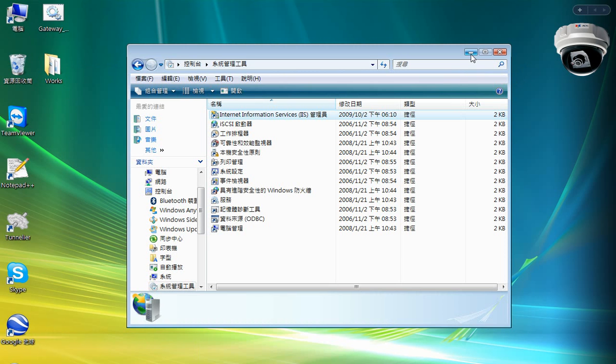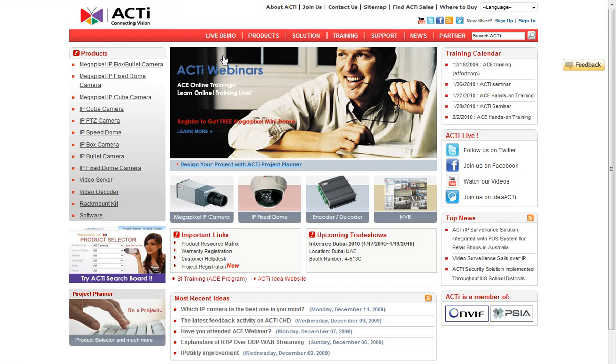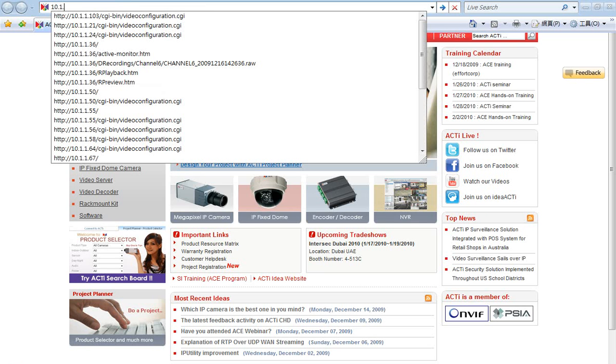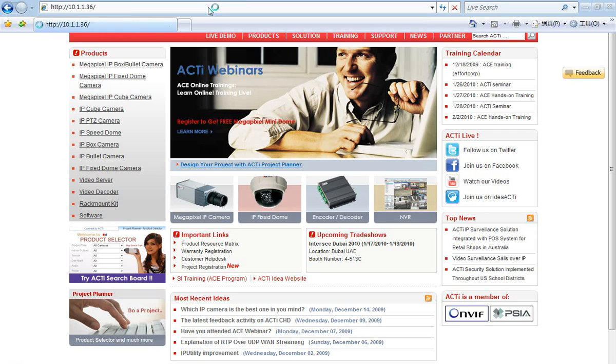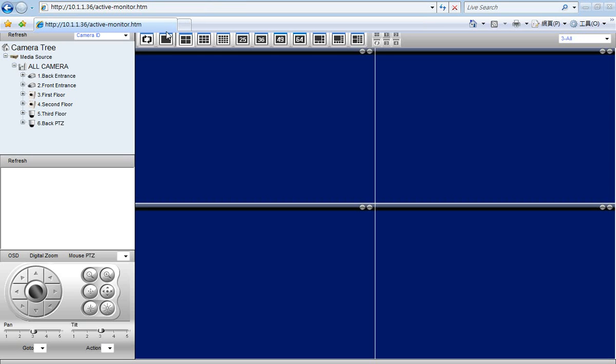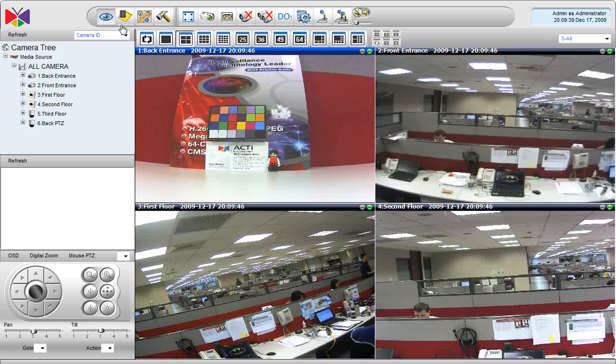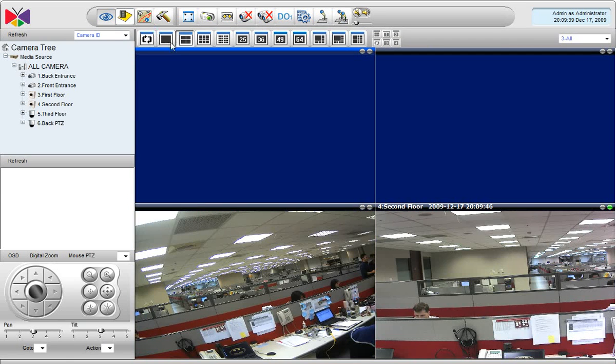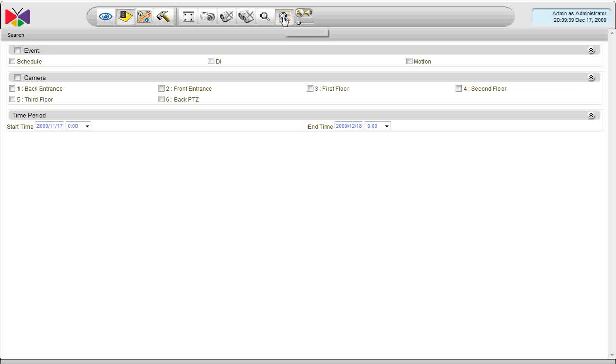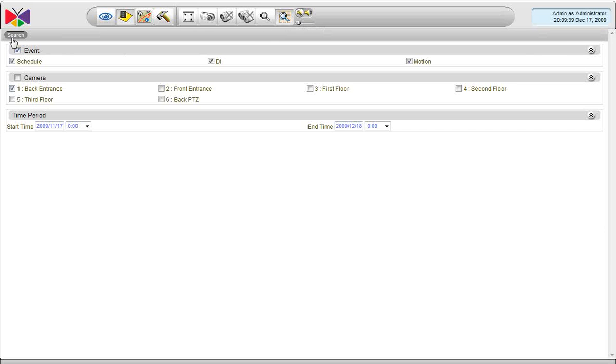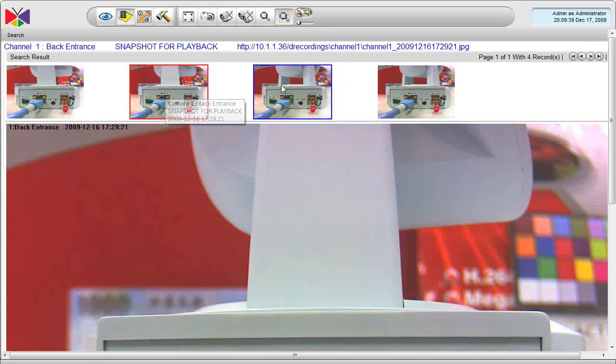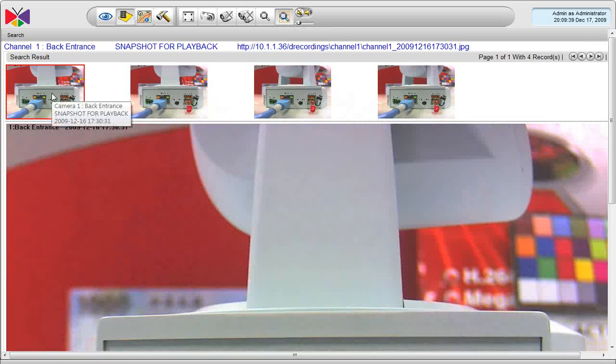So, let's see if now I am able to get the thumbnails view or not. Log in to the web client, and then move on to the active player, and find its snapshot search. Here we go. And I am able to see the snapshots properly. That is great.